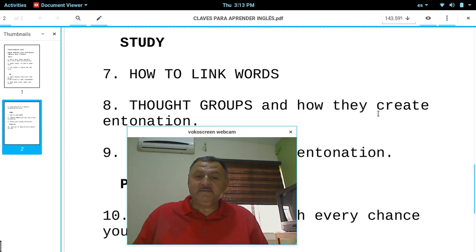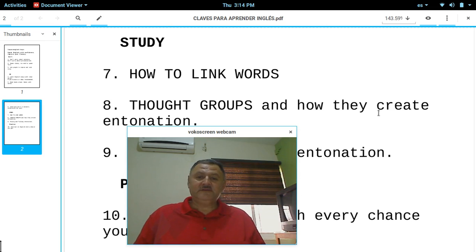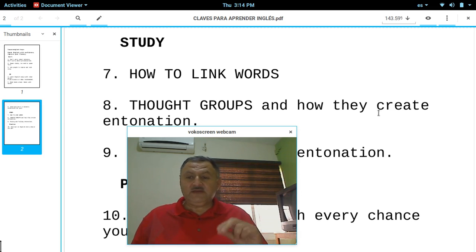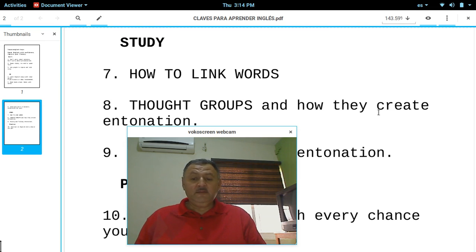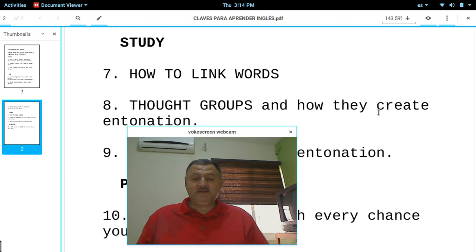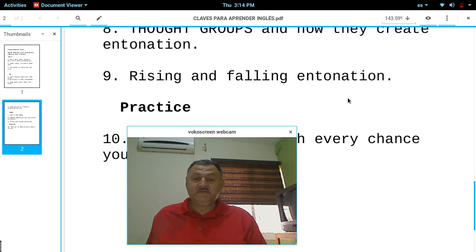Number seven — study. Study is step number three. How to link words — study how to link words. Estudia cómo enlazar palabras. Study thought groups and how they create intonation — estudia grupos de pensamiento y cómo crean la entonación. I'm going to put some links in the description on how you can study link words and thought groups — voy a poner los links de esas lecciones abajo.